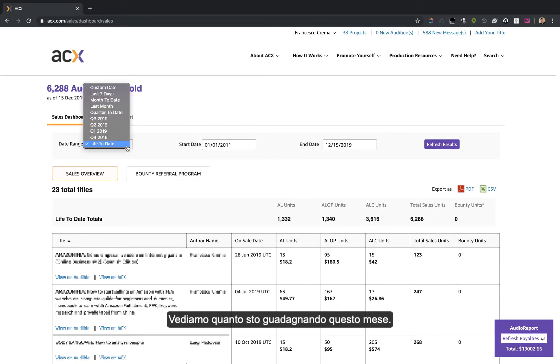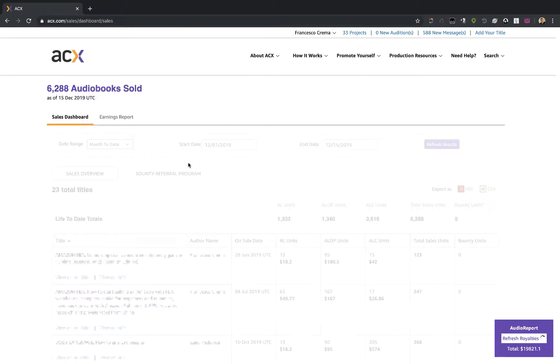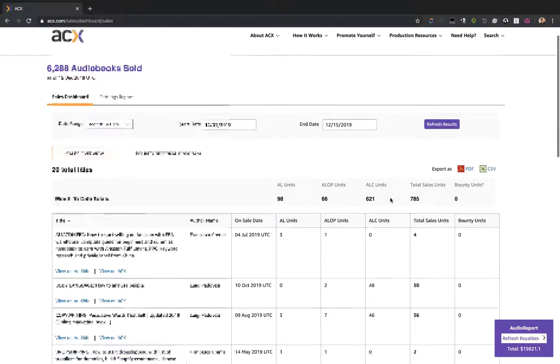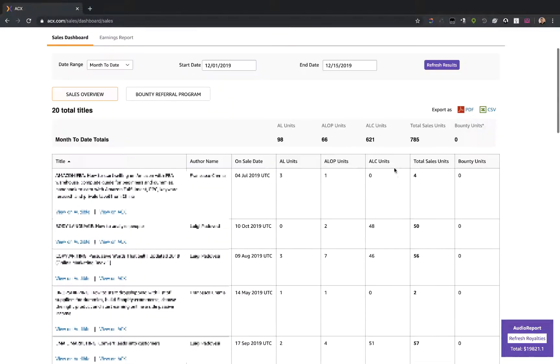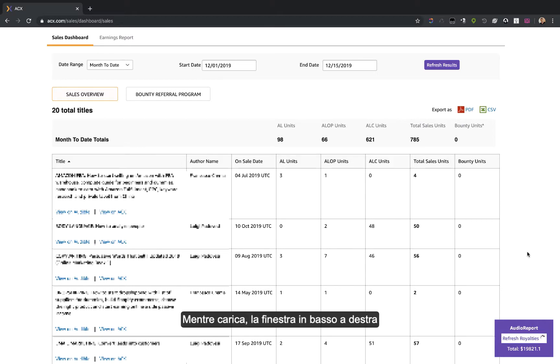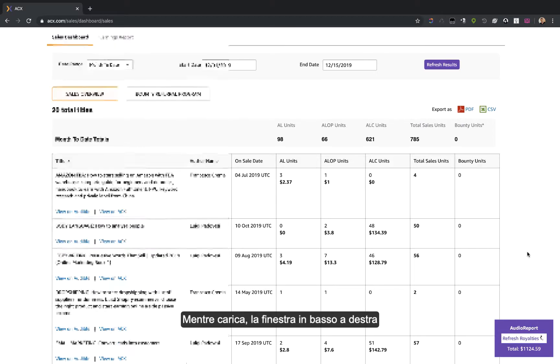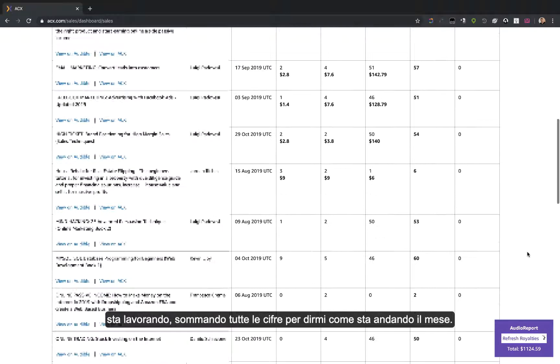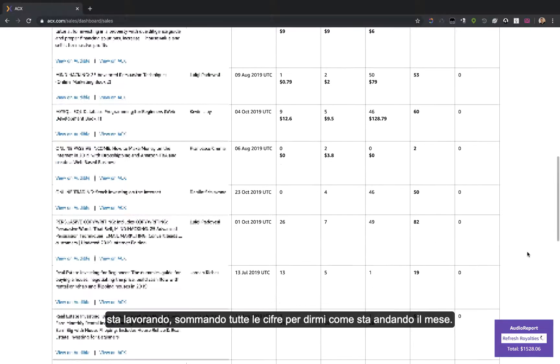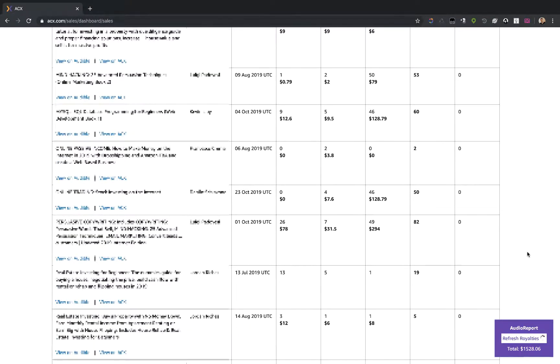Let's see how much money I'm making this month. While it's loading, the plugin on the bottom right corner is keeping count of every dollar you earn and shows you the amount you're going to receive.